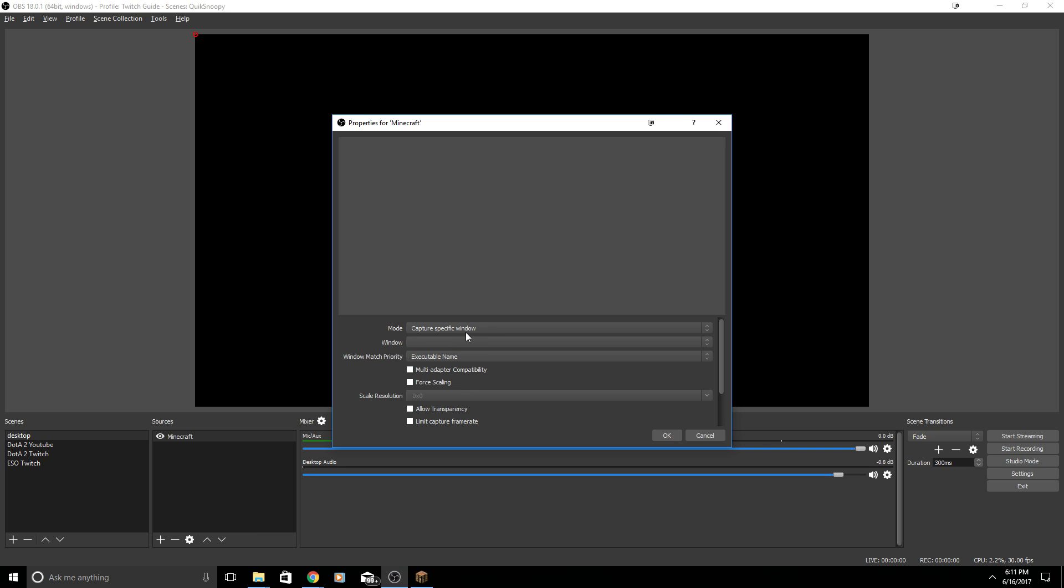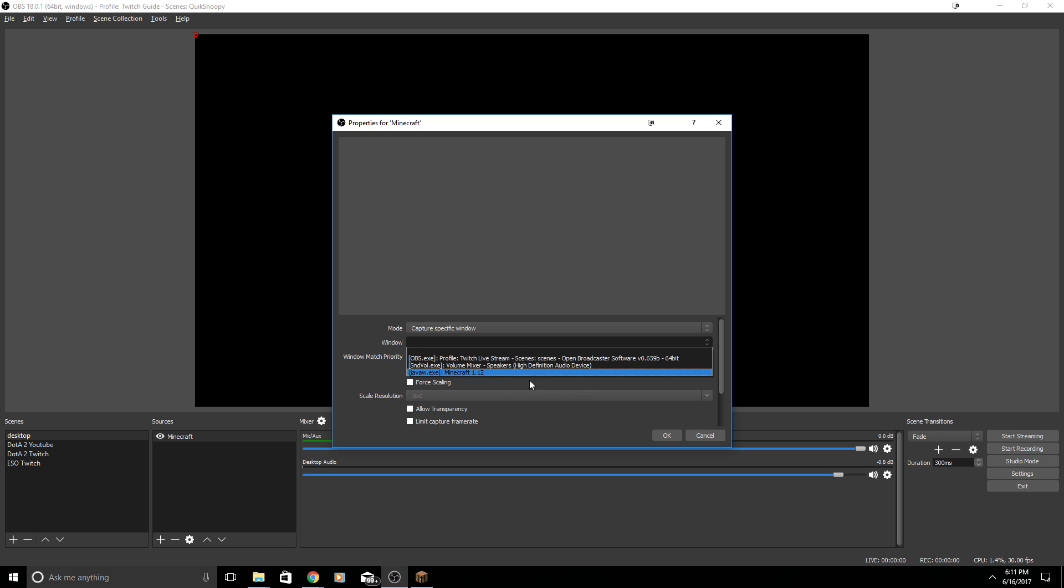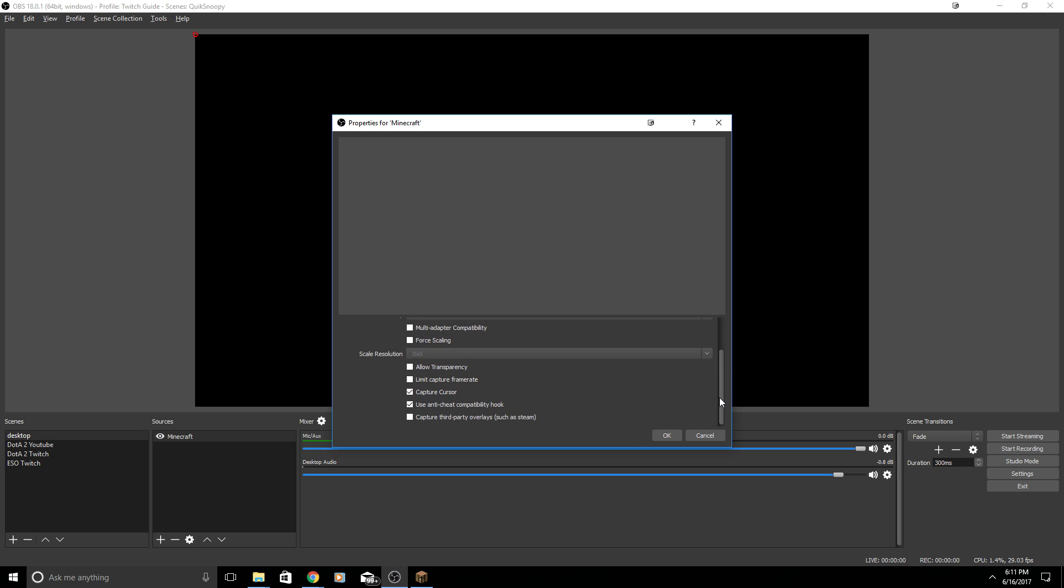You're going to want to hit Alt+Tab and Alt+Tab out so you can add it in Open Broadcast Software. When I go back to OBS Studio I have Minecraft here listed in my sources. You're going to want to right-click and hit Properties. Remember how I had it on capture specific window? You're going to want to click on Window and now you see javaw.exe Minecraft 1.12. Click on that.